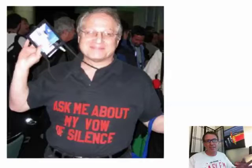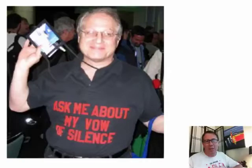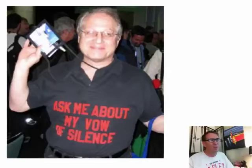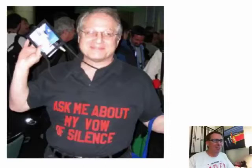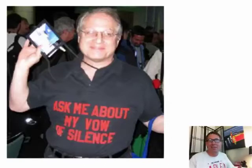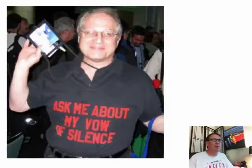Bob is the guy at the MVP summit that knows things that no one else, none of the other Excel MVPs know. So, here he is in his, he showed up this day, one day, asked me about my vow of silence. He's a funny guy but he's really, really smart about Excel.